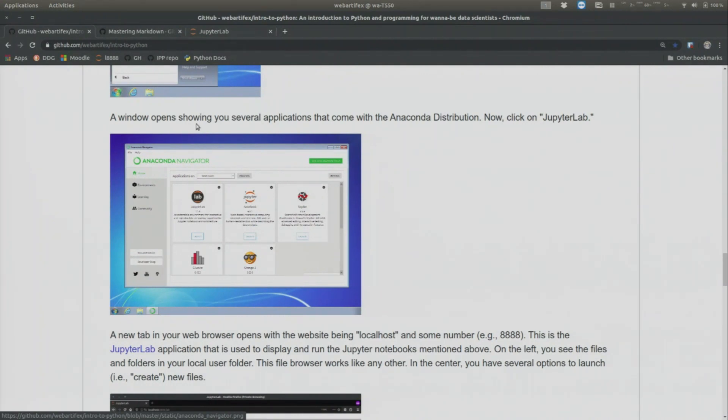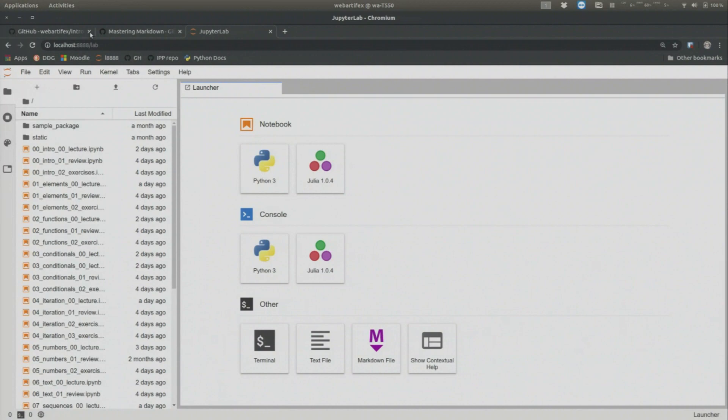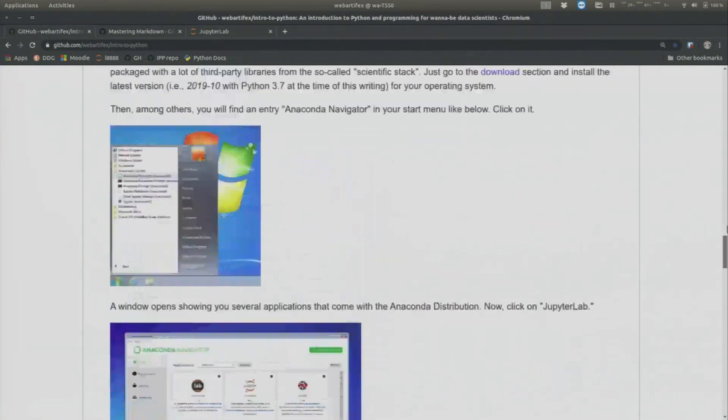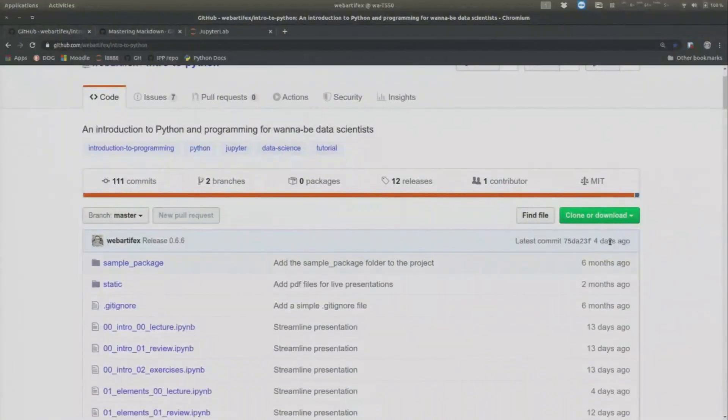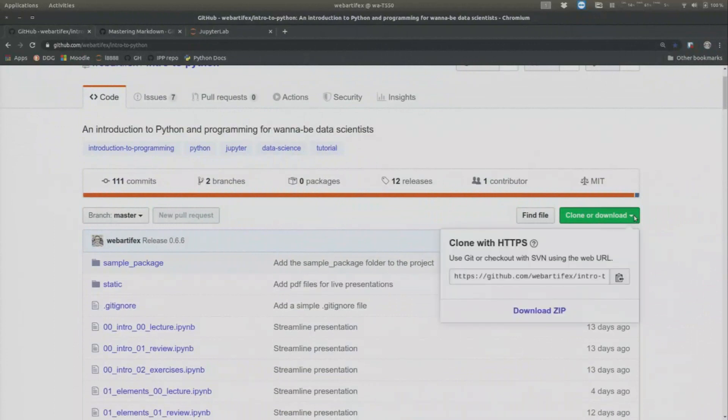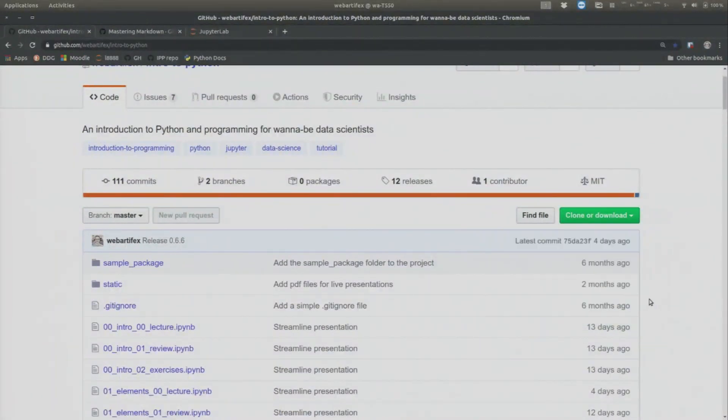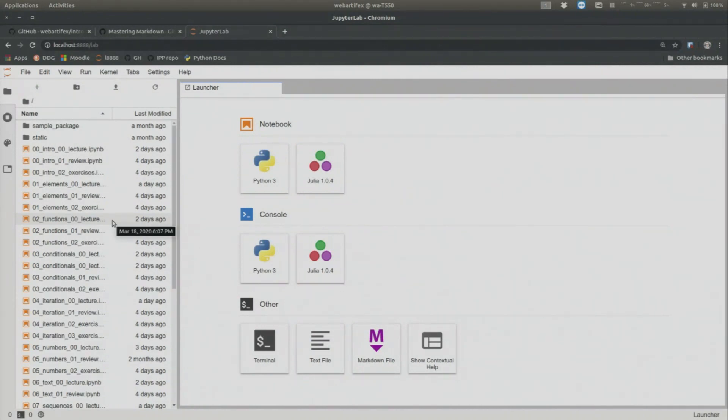And then in your web browser, something should open that looks somewhat similar like this. And then I also assume that you figured out how to download the materials for this course with the green button, clone and download. You click on Download as zip. And then you download the zip file, unpack it, and put it in some folder that you can find here.